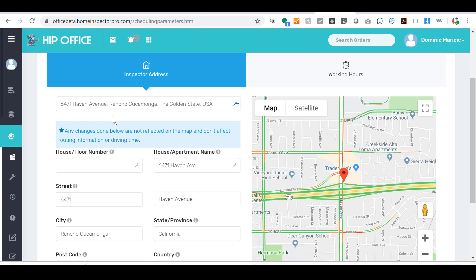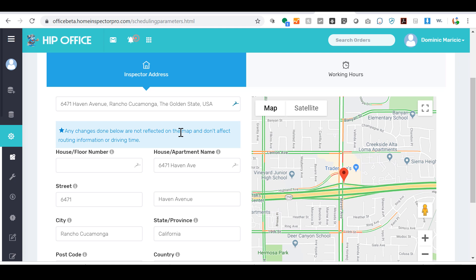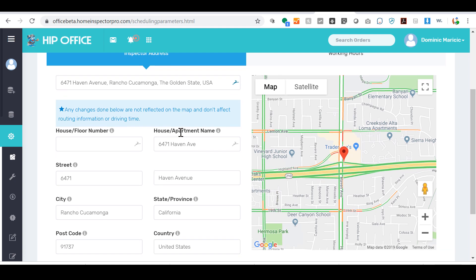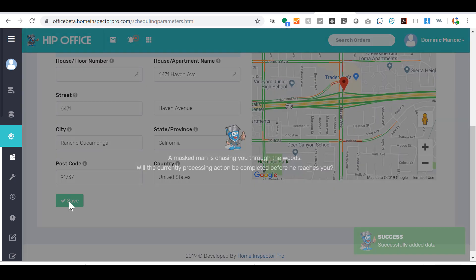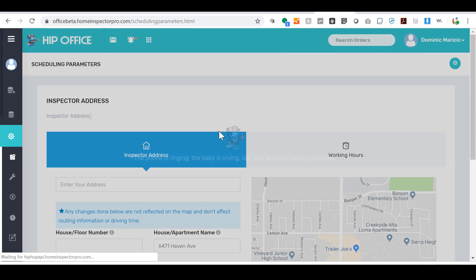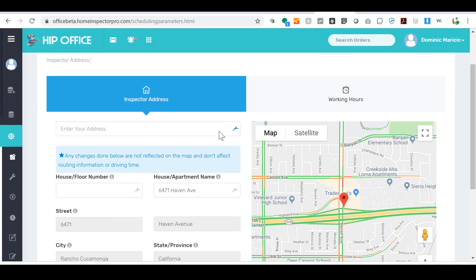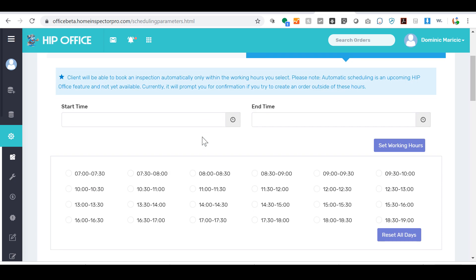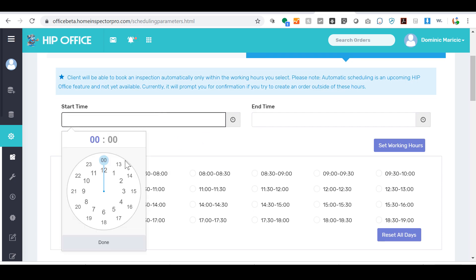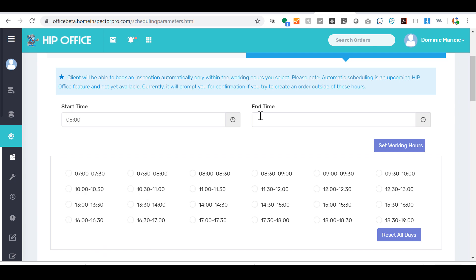Once you're done with that, then you can come down and click on save. Under working hours, you're going to enter in the hours that you normally work. You can always override this for an inspection, but in general when you're scheduling, let's say you start at 8 a.m.